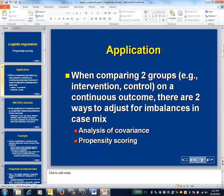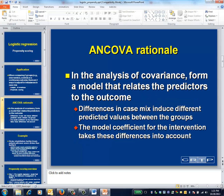I'll describe one particularly simple way to implement propensity scoring and we'll focus on the main ideas rather than the details. Let's begin by reviewing the rationale behind the analysis of covariance.